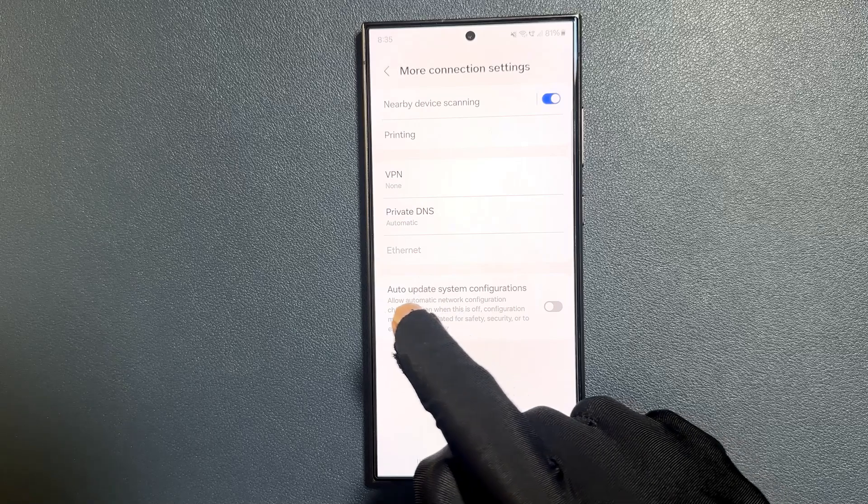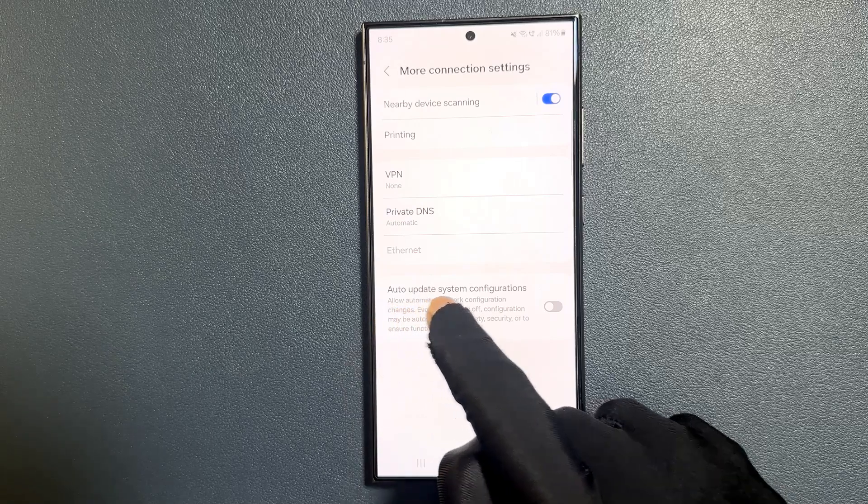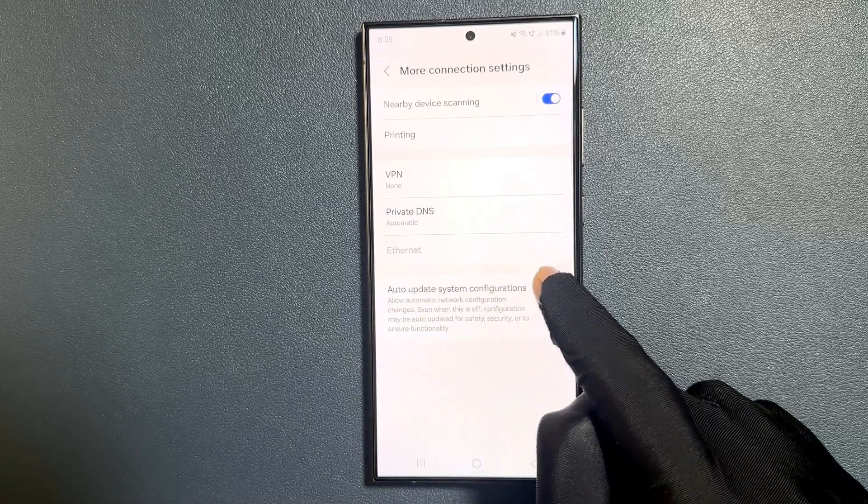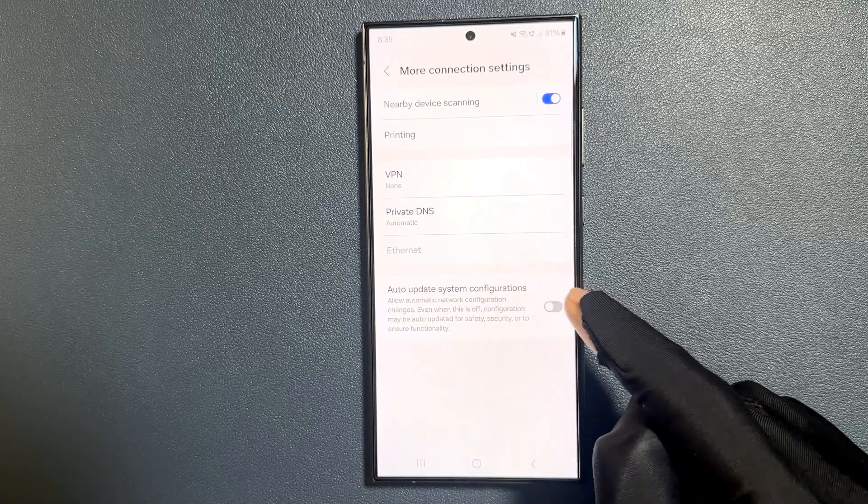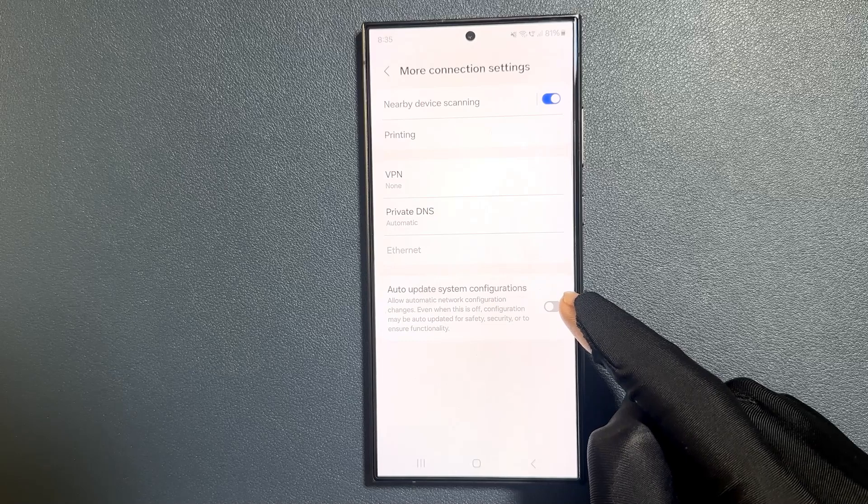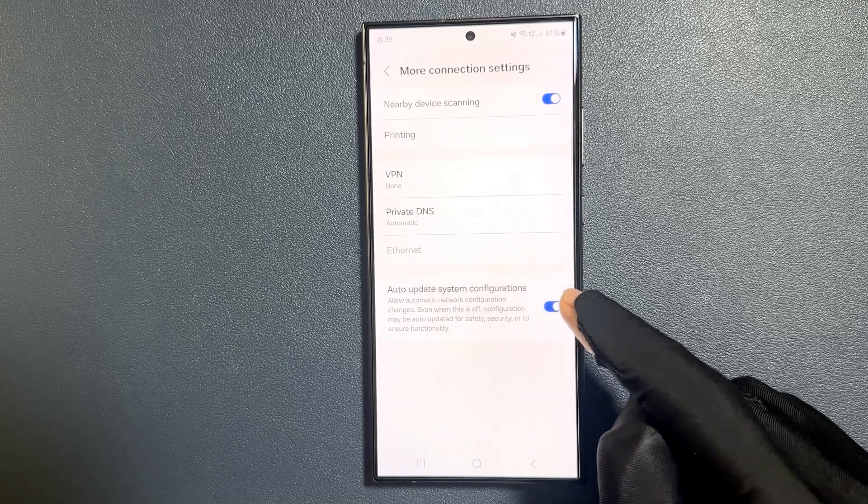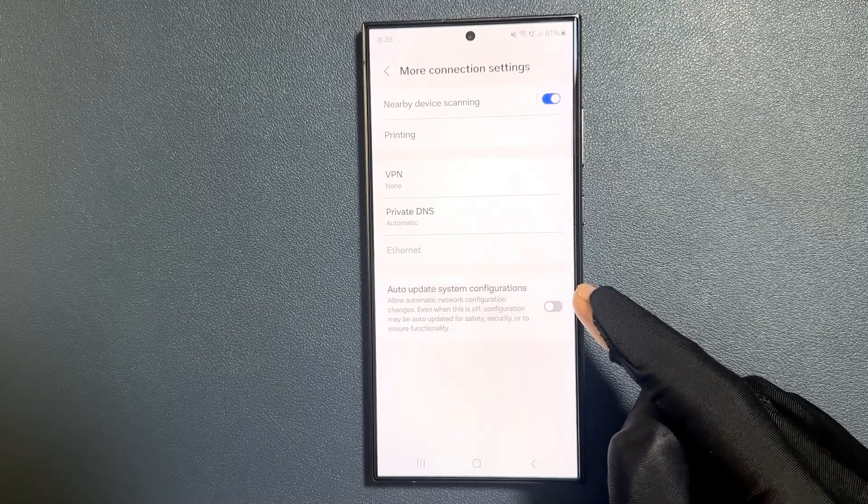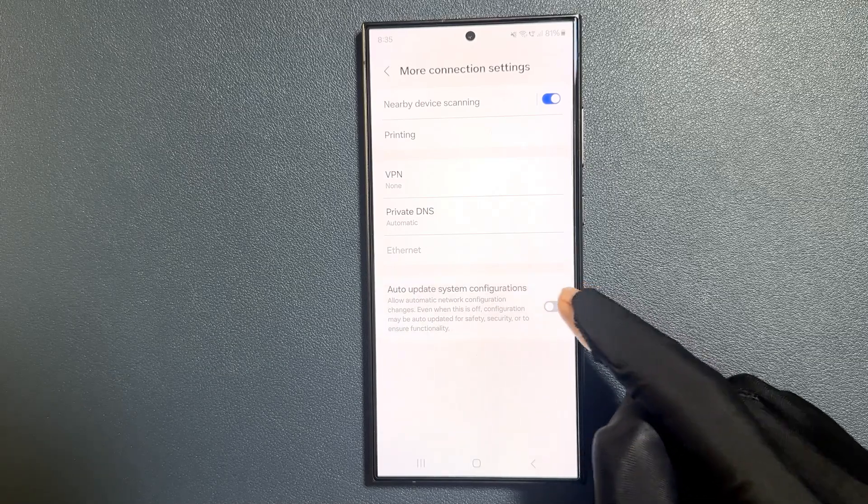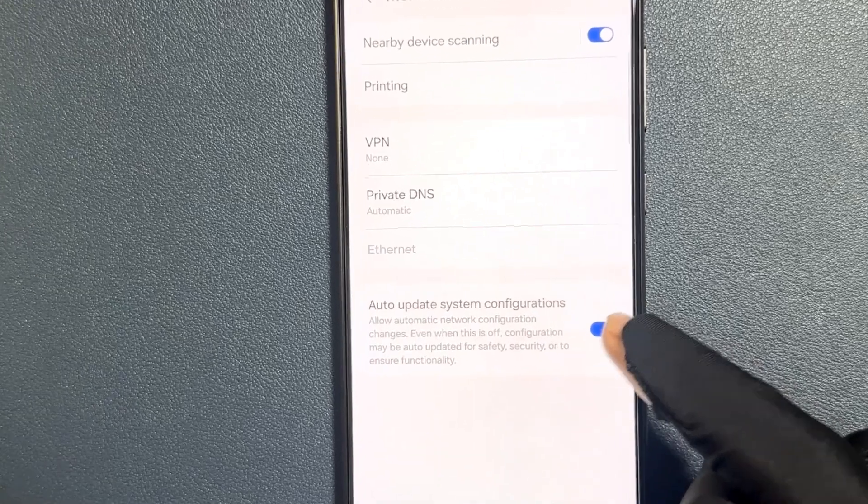we have auto update system configurations, this option. So just tap on the toggle button to turn it on or turn it off. I would like to turn it on, ok.